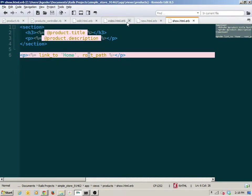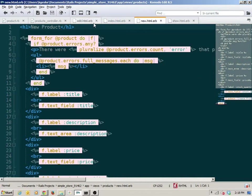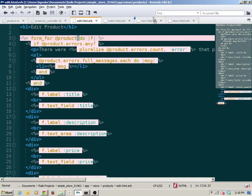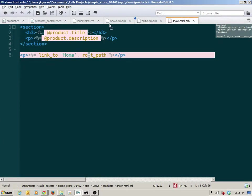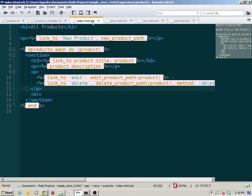There was the show view, the index view, the edit view, and the new view. We're going to group the edit and the new together and the index and the show together. First we'll take a moment to look at some of the repetition that exists in these views, and then we'll look at what we can do to remove that repetition.